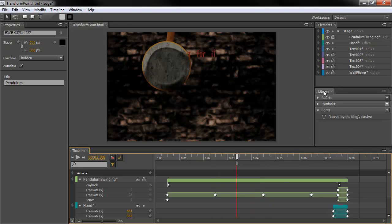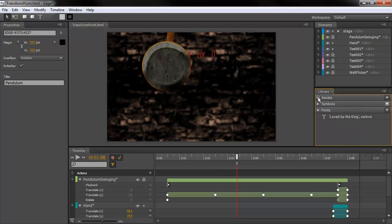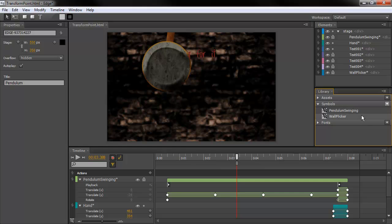In our library panel, we now have a number of categories. There's assets, there's fonts, and there's also symbols. And we can see that I actually have two different symbols defined here.